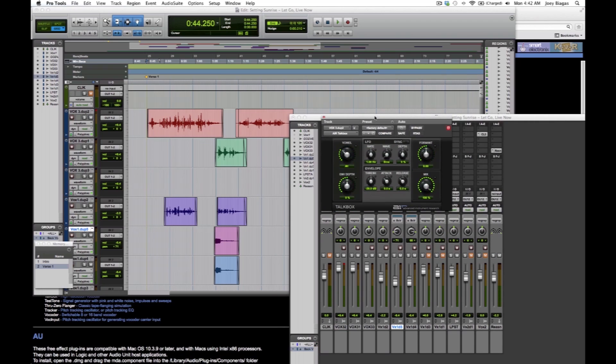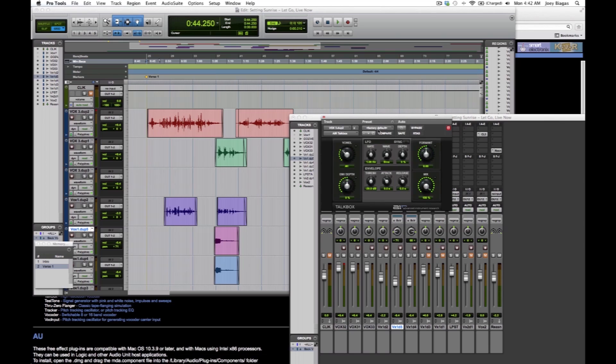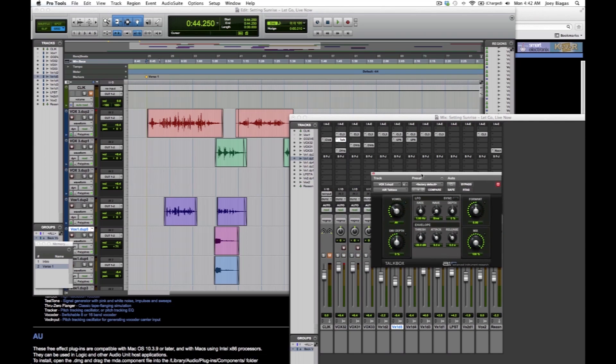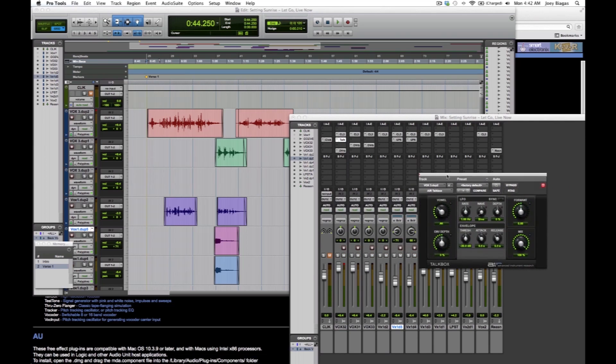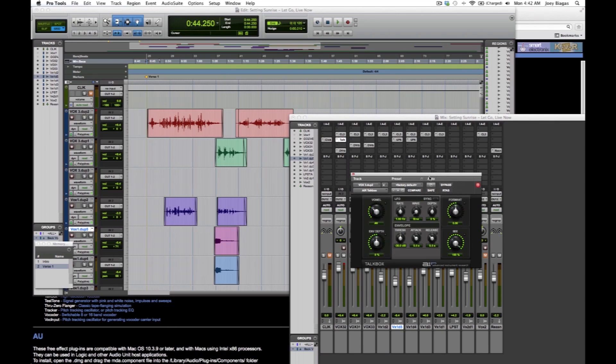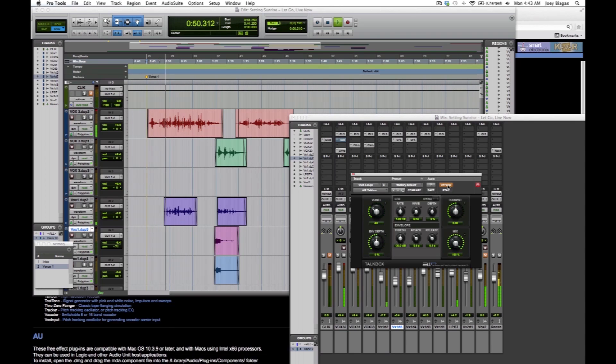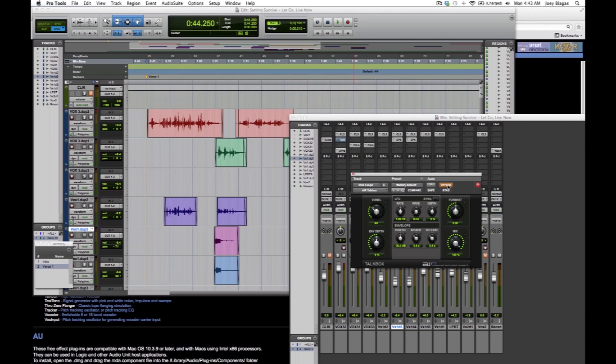So we have this window that comes up and we can mess with all the settings, all the parameters. But let's kind of test this out real quick. Let's take a listen to what I have in this session. I just put it on a vocal track here. Let's bypass this for right now, just so we can see what we're working with before the TalkBox. This is one of my songs.